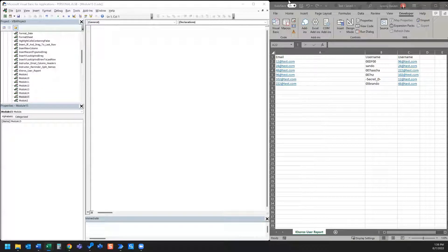In this video I'm going to show you how to use a macro to insert a formula into a specified cell and then drag that formula to the last row of the adjacent column.